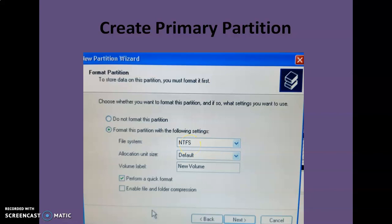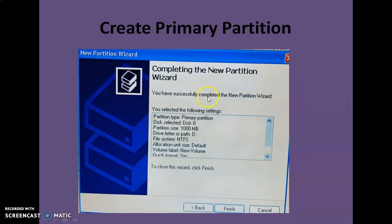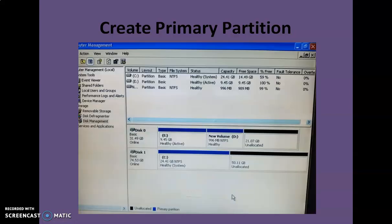You can assign a volume label — any name for your drive. You also have the option to perform a quick format, which is faster, or uncheck that box for a detailed format which takes more time. Click Next and finally you will see a summary showing the partition type, which disk it is on, the partition size, the assigned drive letter, the file system (NTFS), and the cluster size. Click Finish and after a few seconds the drive is ready to use — created and formatted.